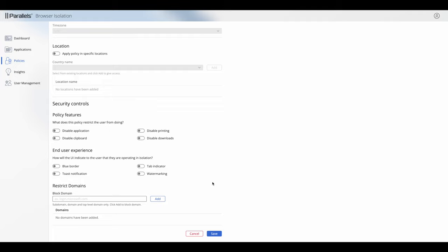We can also restrict domains inside a policy. For a web application that's not so relevant because by default a web application is restricted already. But in a secure browser, which is open by default, this allows you to restrict which domains that secure browser can access.